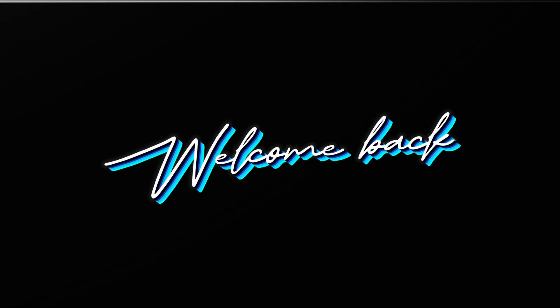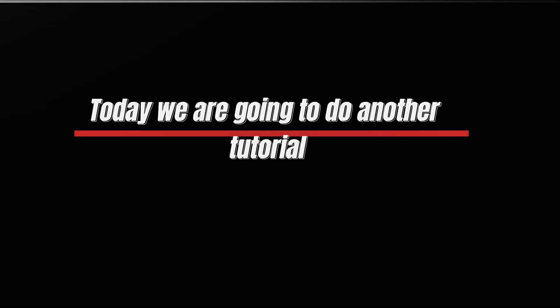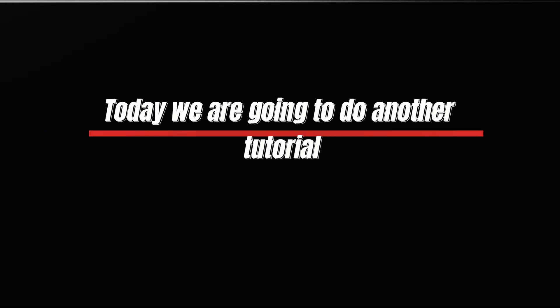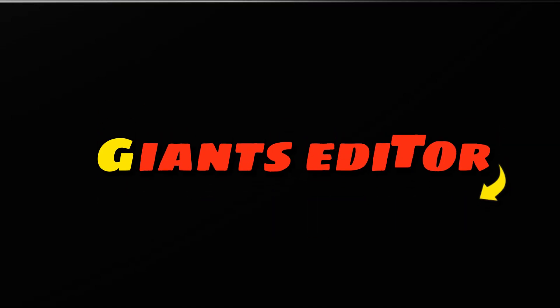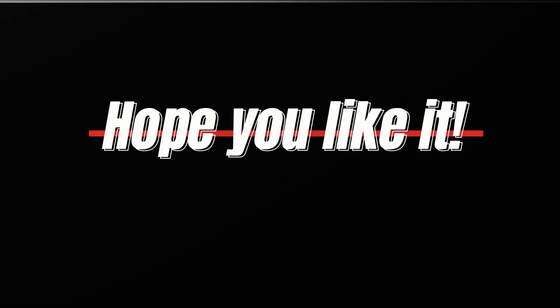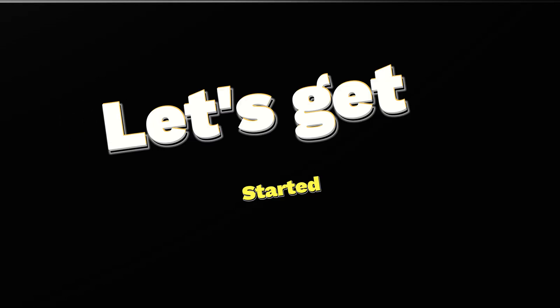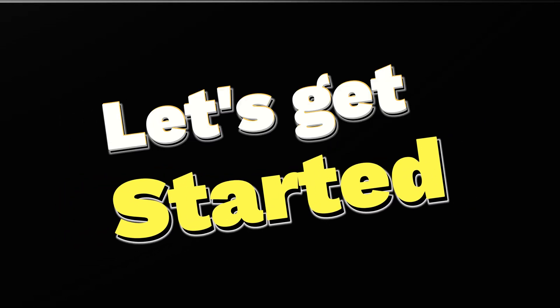Welcome back. Today, we are going to do another tutorial in Giants Editor. Hope you like it. Let's get started.